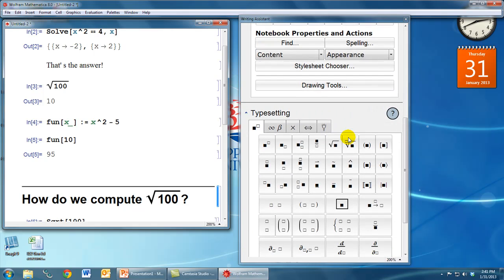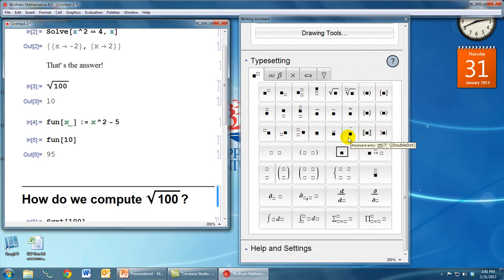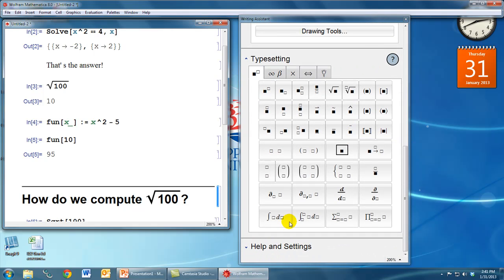And again, if we scroll down, some of these options are repeated from the basic math assistant. For example, the integrals and matrices and so on. So explore with these palettes. Use them to make your files look nice. It's really going to make a difference in terms of how effectively people will be able to read the files that you're creating.